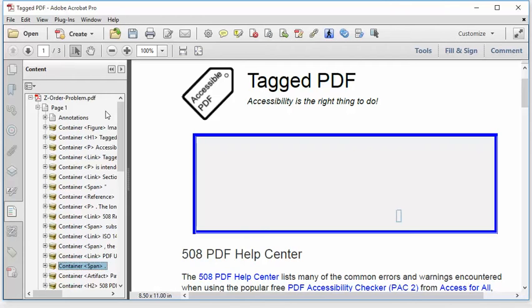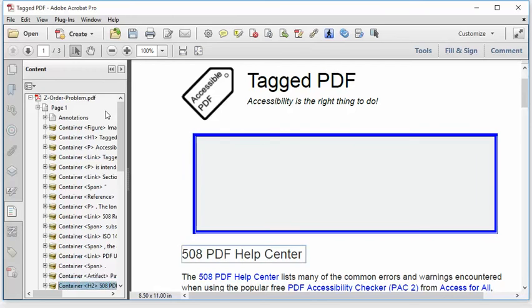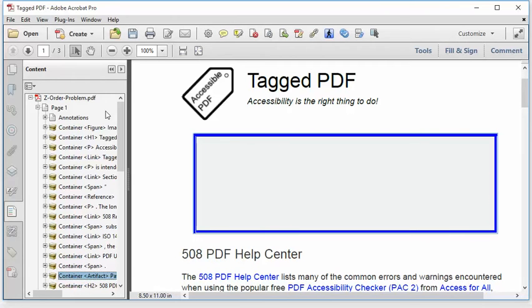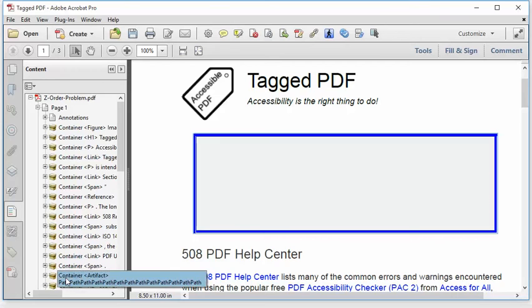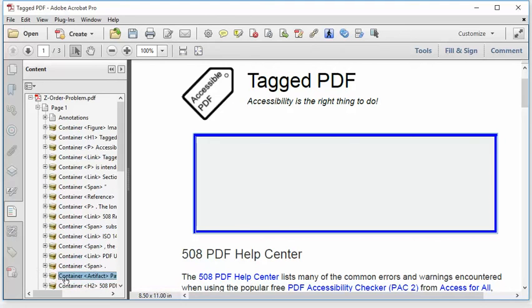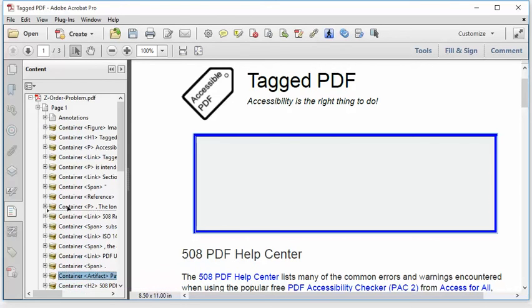And then I need to find the page element that that content is hiding behind. And it looks like it's the very next one. There's the shaded box right there. It is properly marked as an artifact. But it's improperly positioned. It's after the content that's on top of it. It needs to be before that content. So I'm just going to grab that container and move it all the way to the top of the content structure.